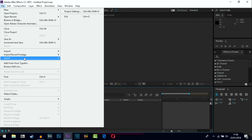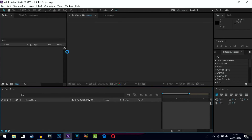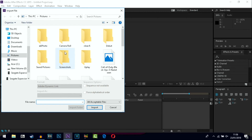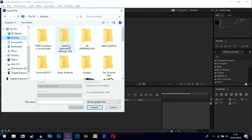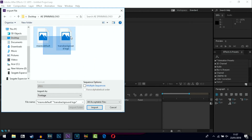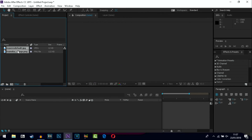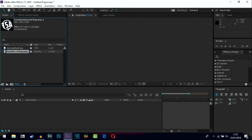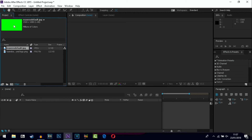First thing you want to do is go into File and then Import. I have what I need saved to my desktop in a folder — I have a spin logo, a background, and my logo which is a PNG file. There's my logo and then there's a green background; the reason that's in it is because you can chroma key it out later on in Sony Vegas.